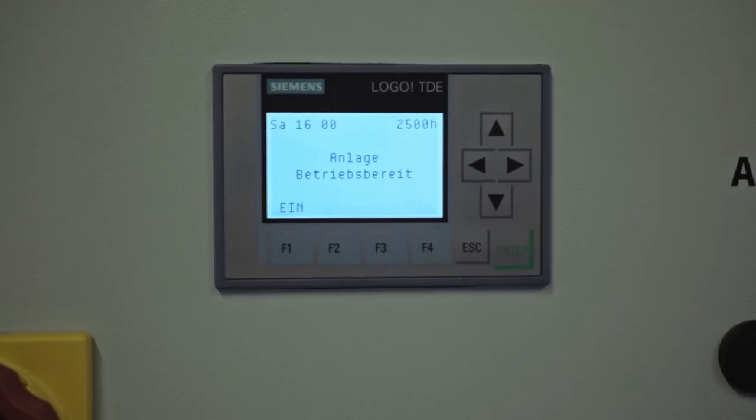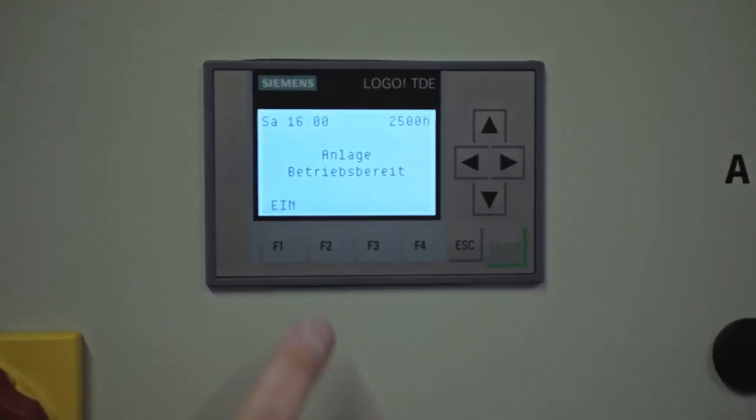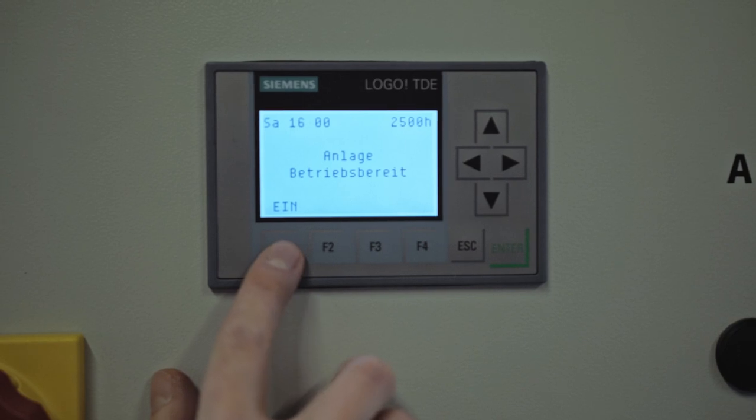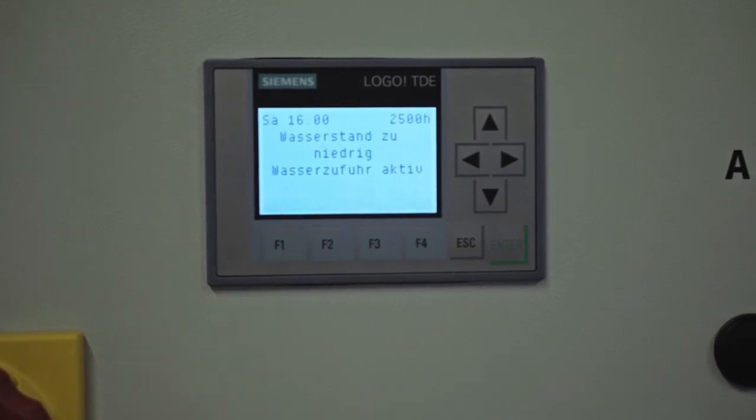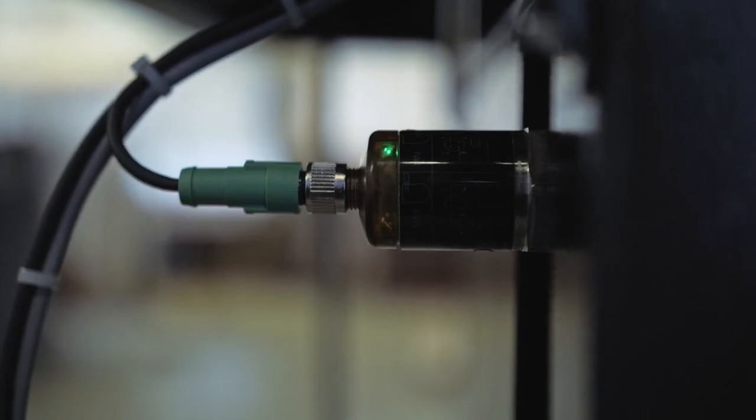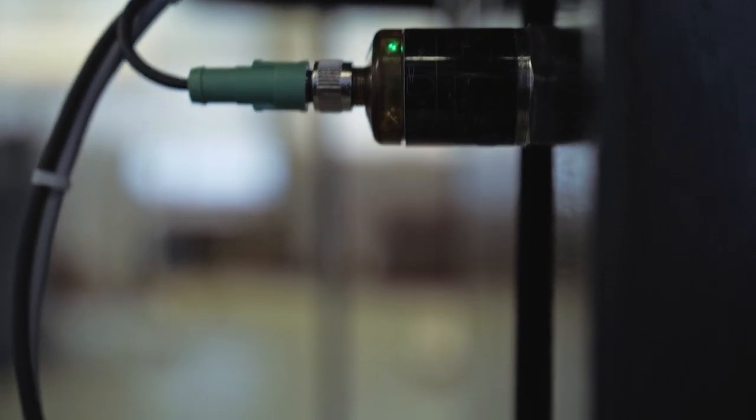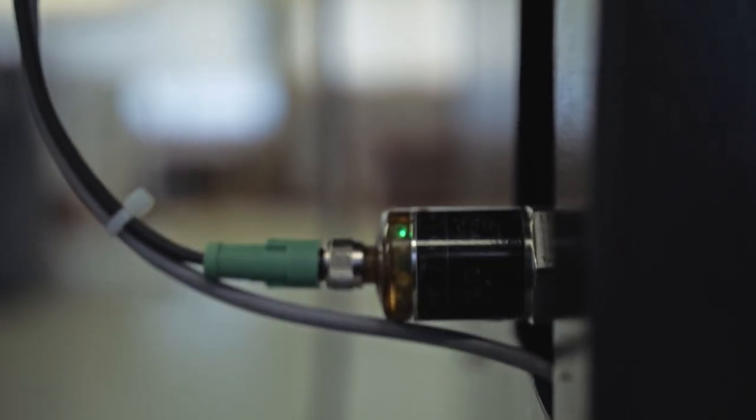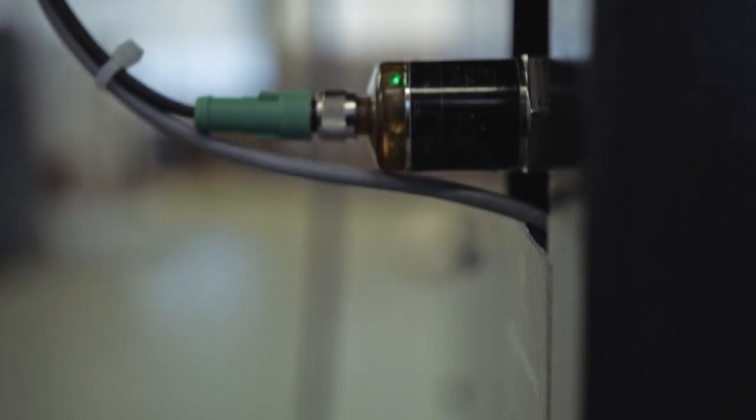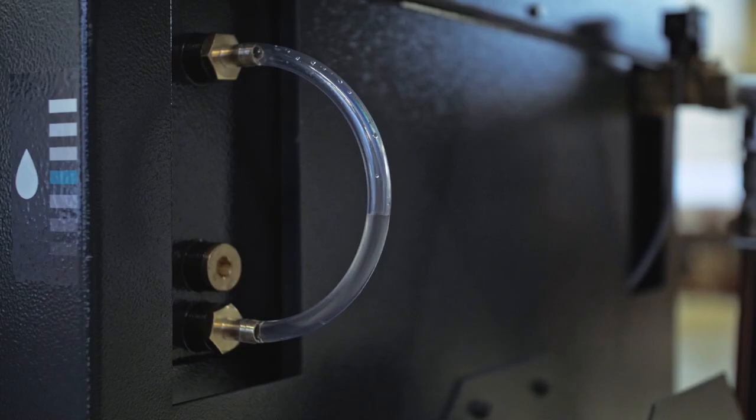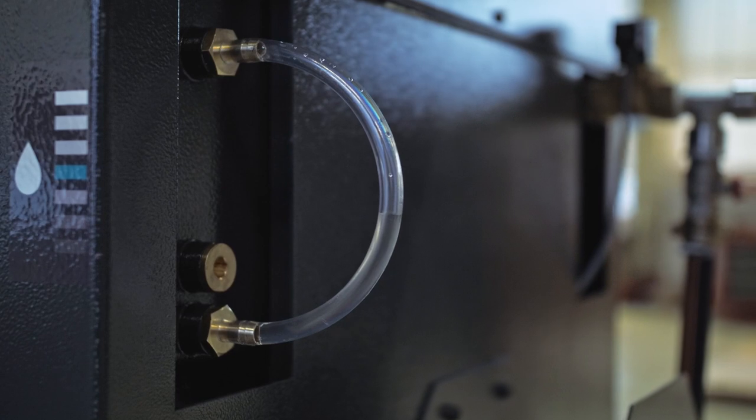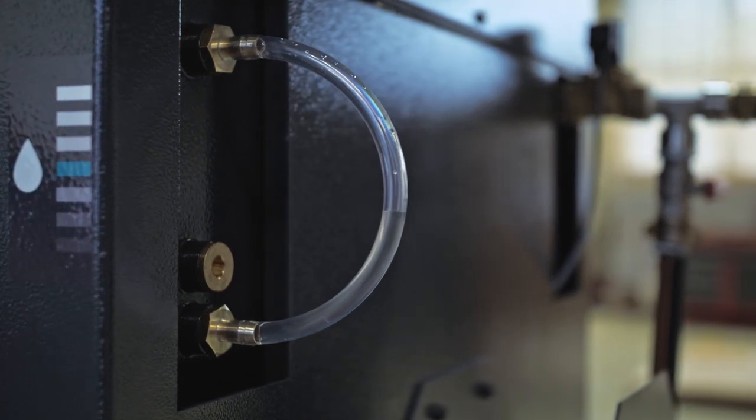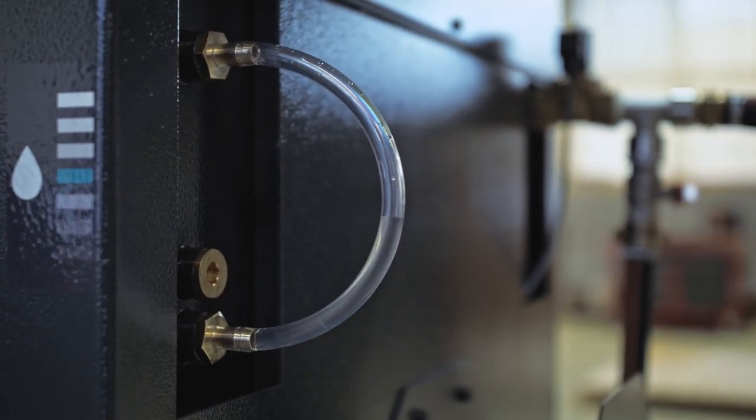Start the unit via the control display. The unit will now automatically fill with water until the optimum level is reached. This process can take 5 to 10 minutes. Visually check the level on the transparent hose at the side of the unit.